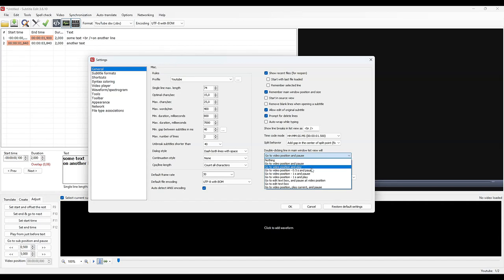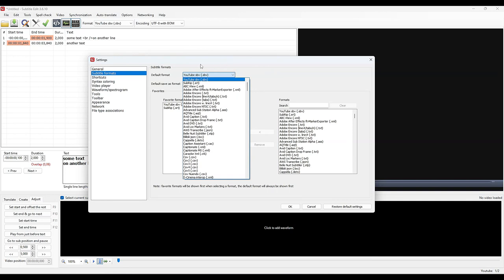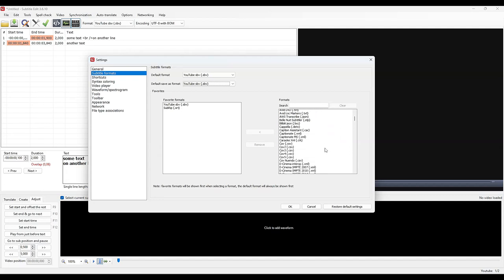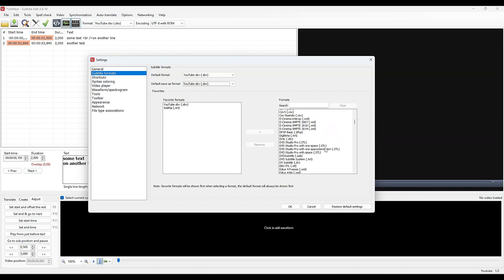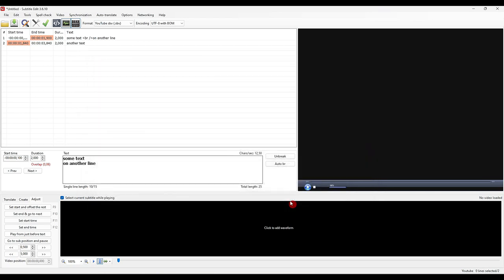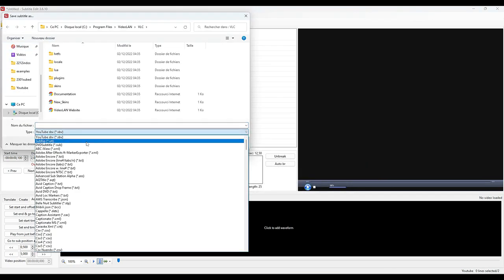In subtitle formats, I advise you to choose SBV in default format if you make YouTube videos. Bookmark the three or four formats you use the most. It will allow you to have them first in the long list of recording formats. They will be highlighted and you will save time. For example, if we add a new format, we find it immediately when we do Save As.